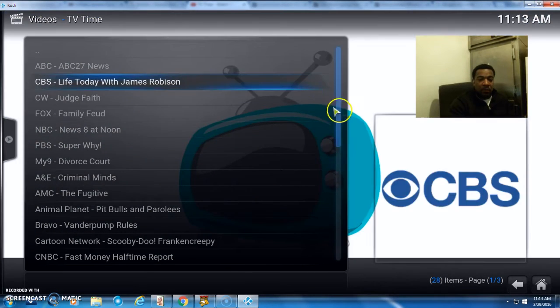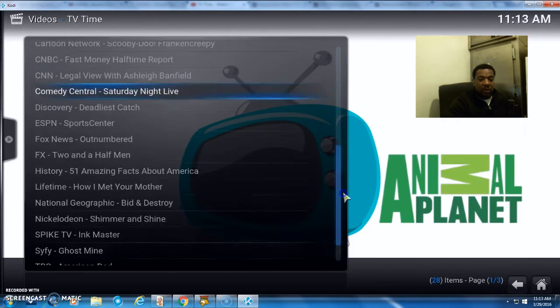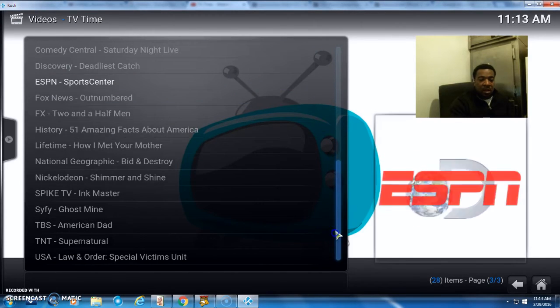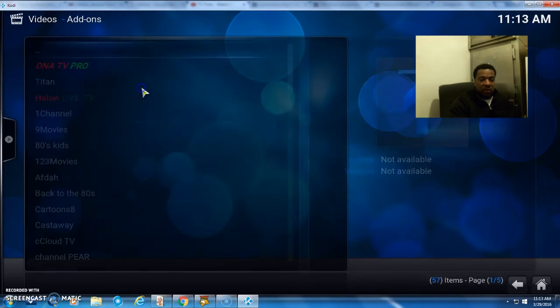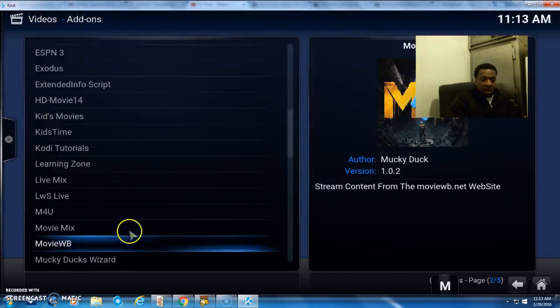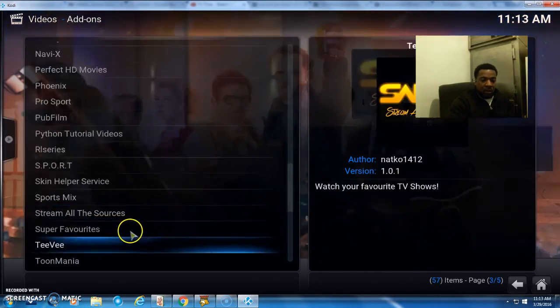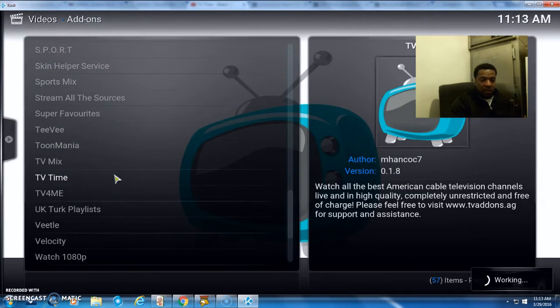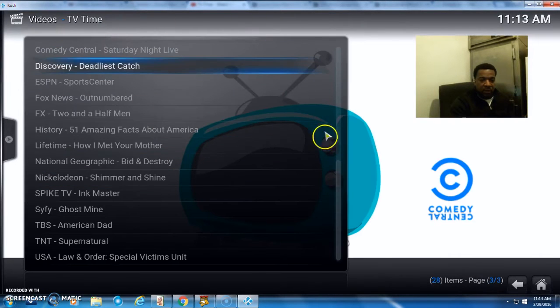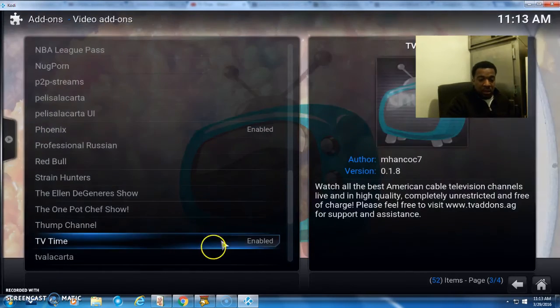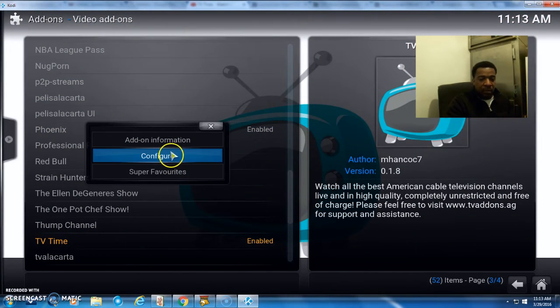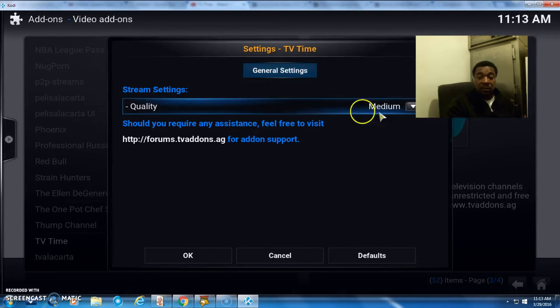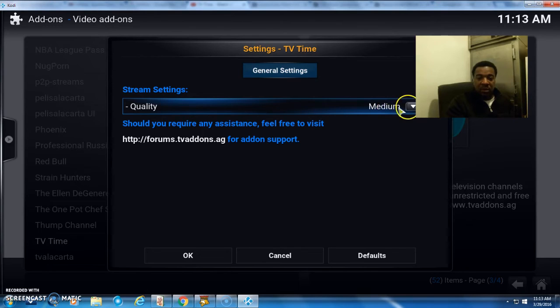Let me show you something real quick. Go back. I want to show you—right-click and go to Configuration. Right here you can set the quality of your links, the quality of the channels. By default it's medium.